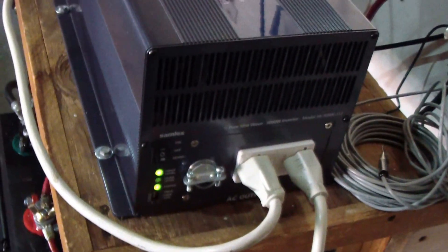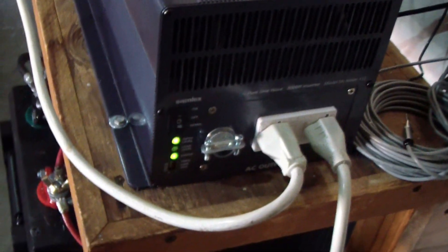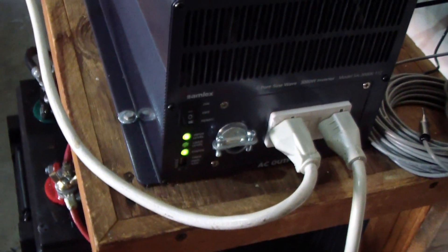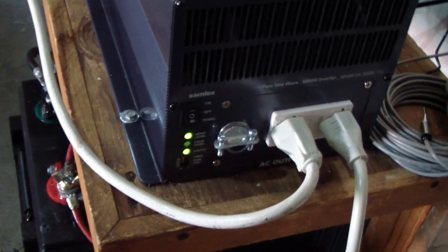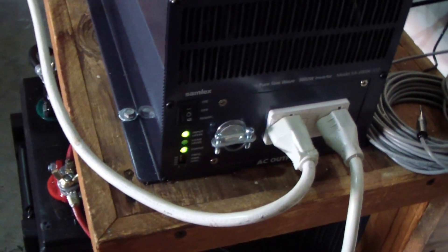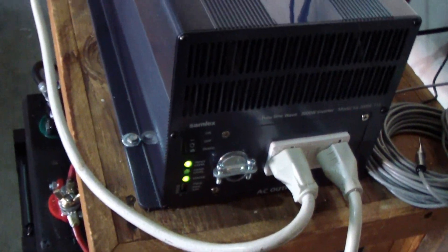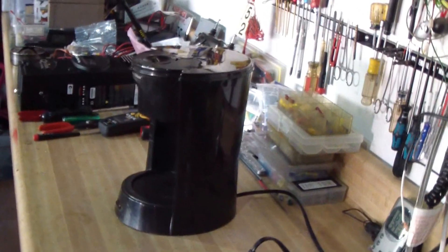I got the inverter running. The washing machine is running right now. Earlier, I was making coffee. Take a look at the washing machine.